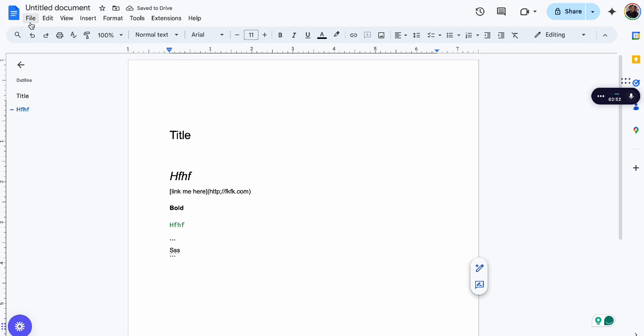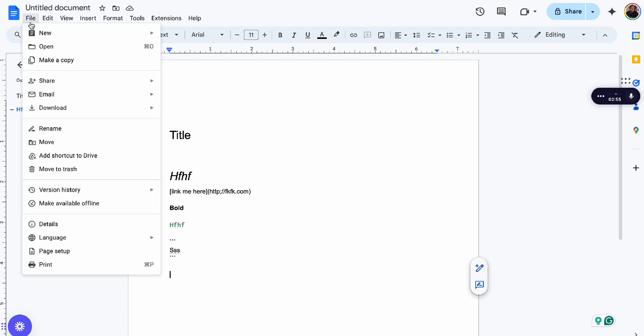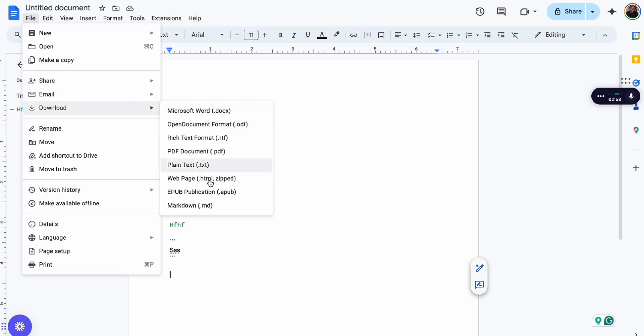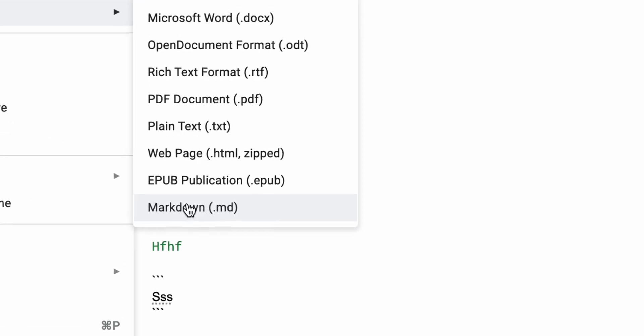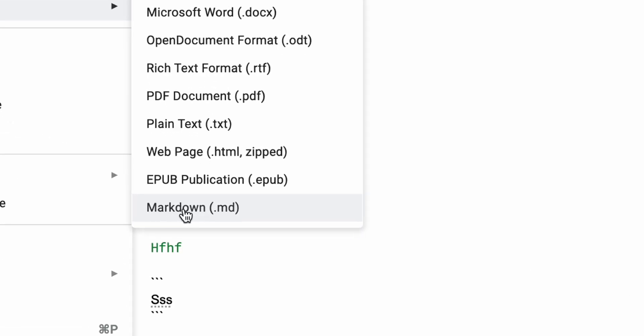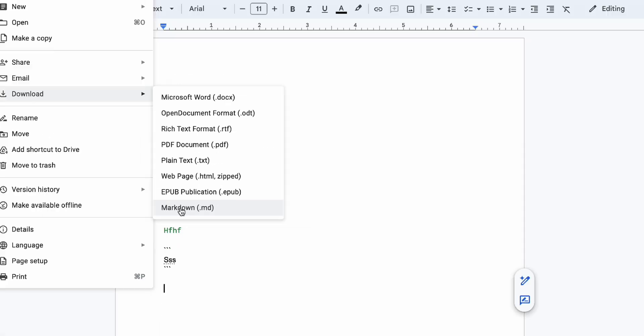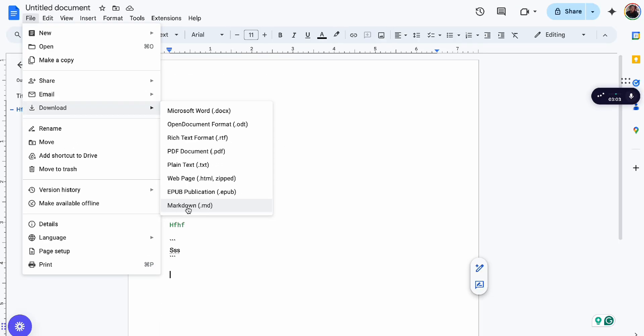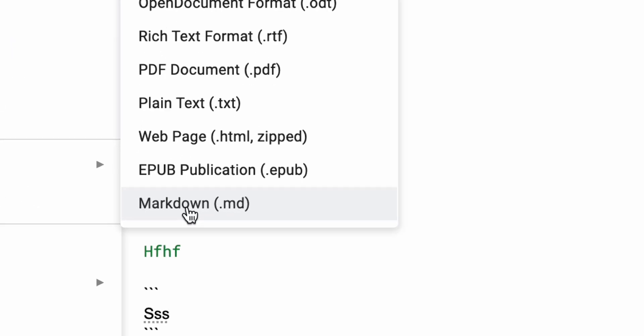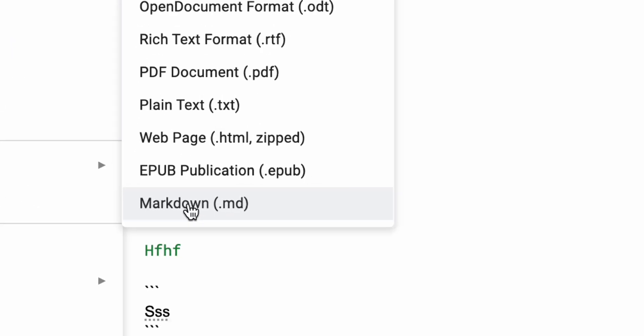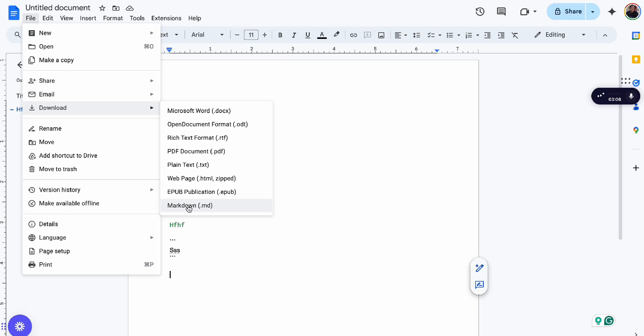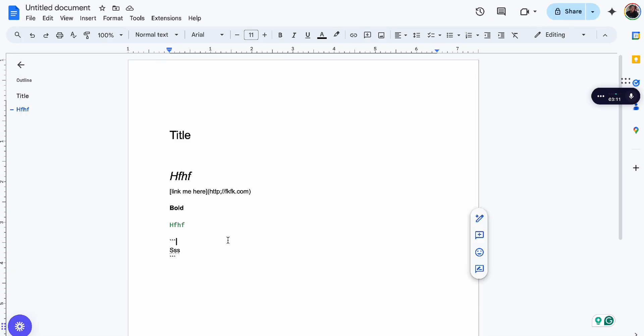One other thing - if you click on your File and want to export it, you go to Download and you see markdown here. This is awesome, so you can click on this and you will download or export it in markdown format.